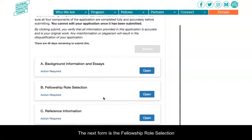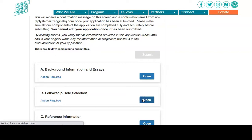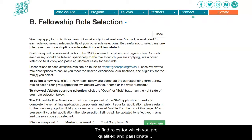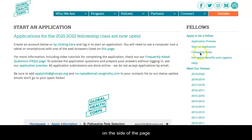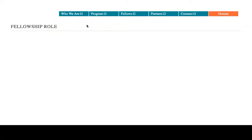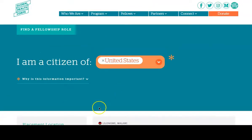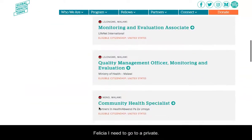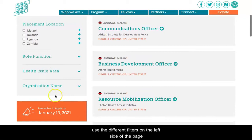The next form to fill is the Fellowship Role Selection, where you have the opportunity to apply for up to three fellowship roles. To find roles for which you are qualified and passionate about, visit the Fellowship Roles page on our website. This page can be found by clicking the link on the application or by clicking the Fellowship Roles link on the side of the page. Start by selecting your citizenship, and then all the roles for which you are eligible to apply will appear.